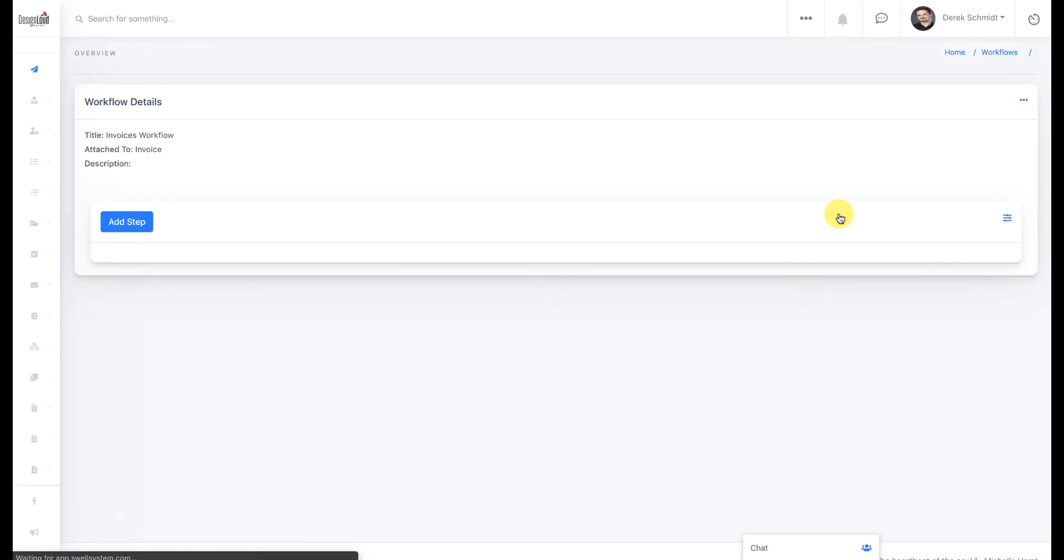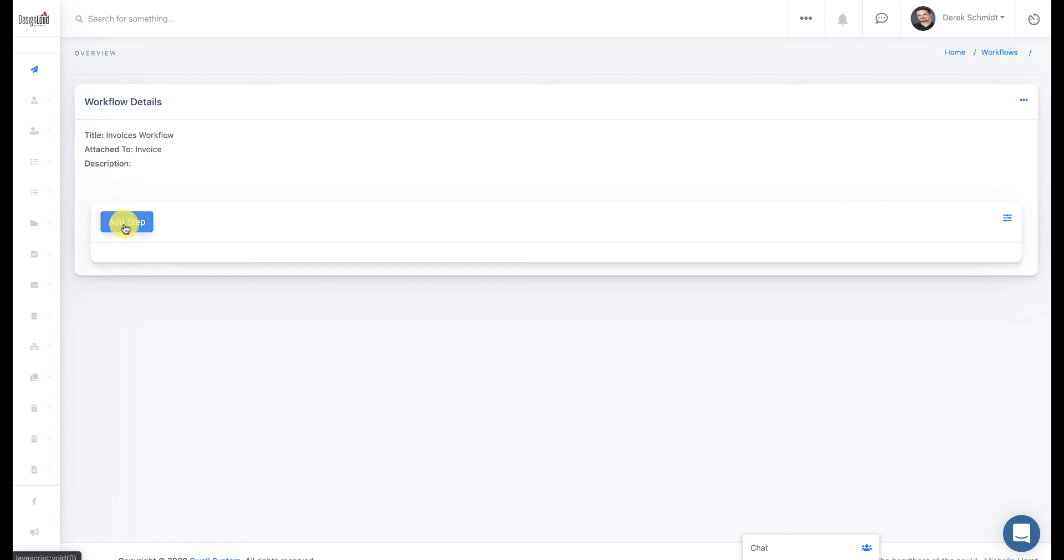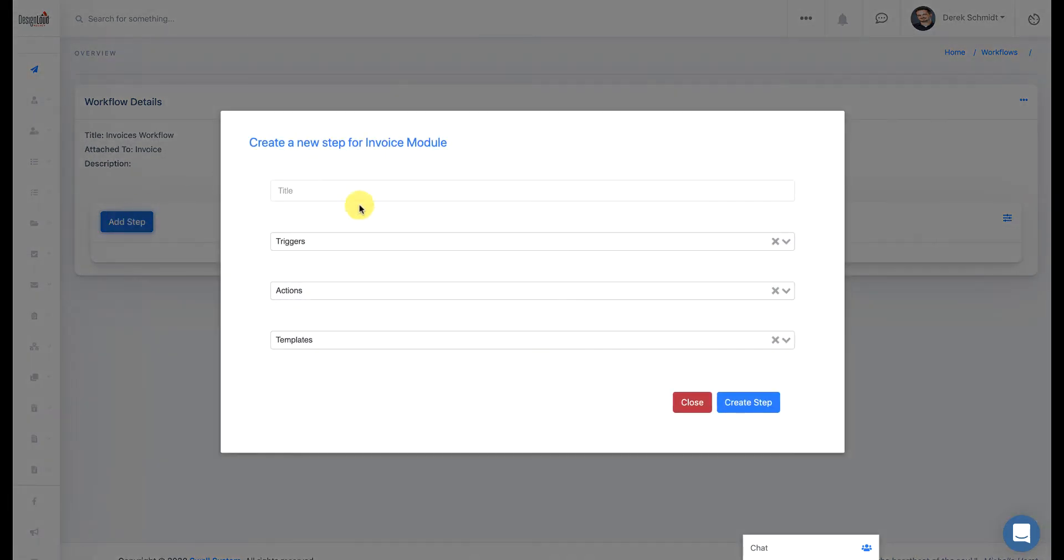And so you've heard me mention that workflows are stackable. You can have a workflow for any module or any app within Swell. And they can have several steps within the workflow. So to show you what I mean, let's go ahead and click on Add Step.